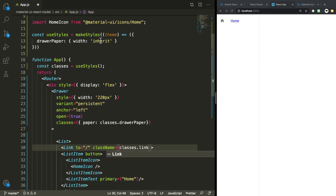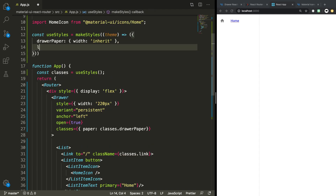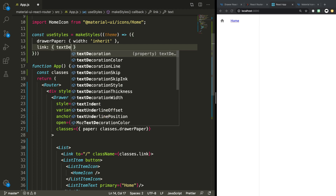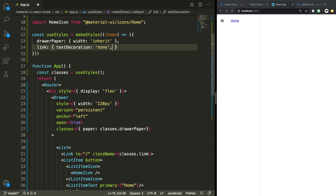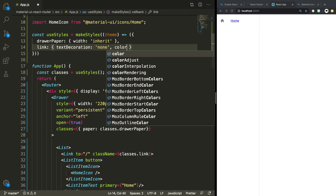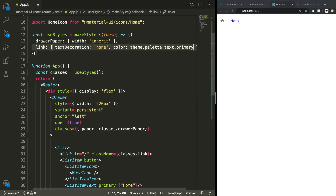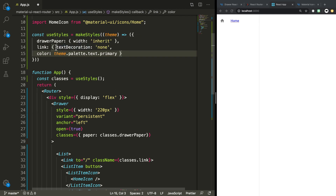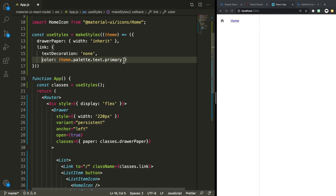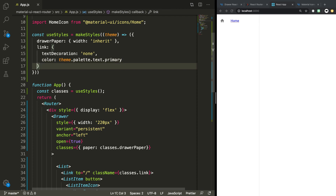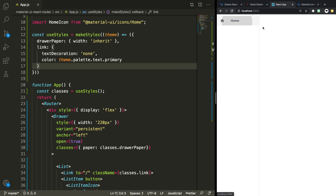Now when we click here, it's routing us to the home page, which is exactly what we wanted. But it's also added some style that we don't really want — blue text and an underline. So to get rid of that, we're going to add a class using classes.link. Up in our useStyles we can add this link style with text-decoration none and color set to theme.palette.text.primary.